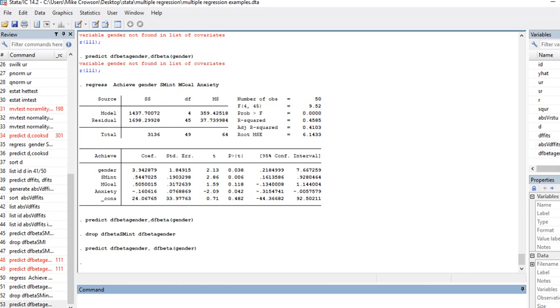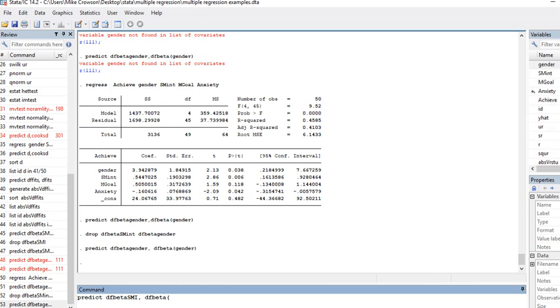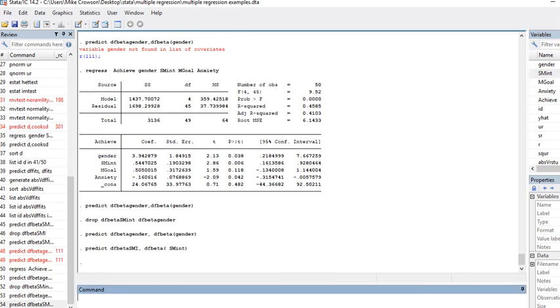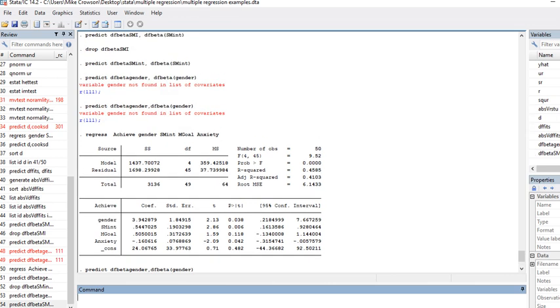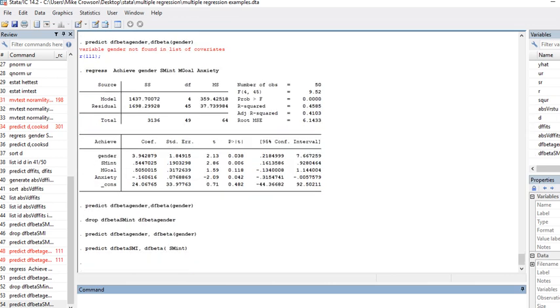I'm going to do the same for the other variables. I'll say DF beta subject matter interest, and I'm going to say DF beta and then I have to have the exact name for that variable, put it in here, and then in parenthesis. Now that variable is included in the dataset.